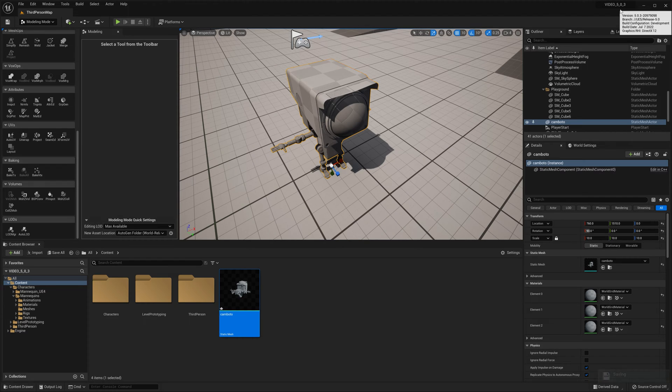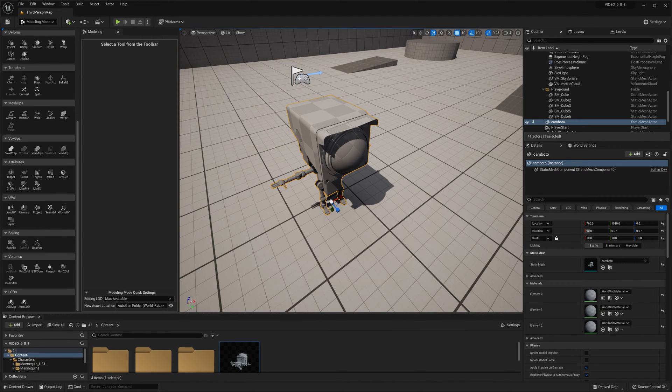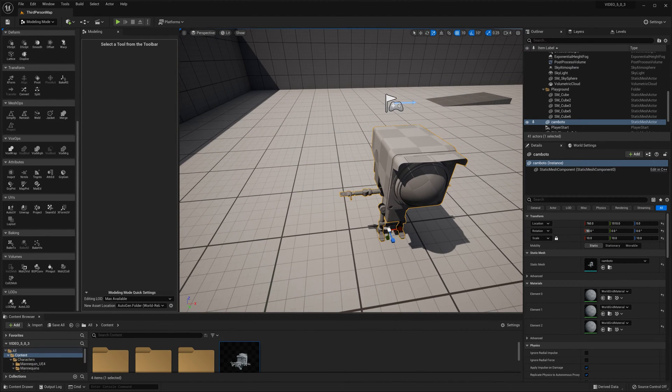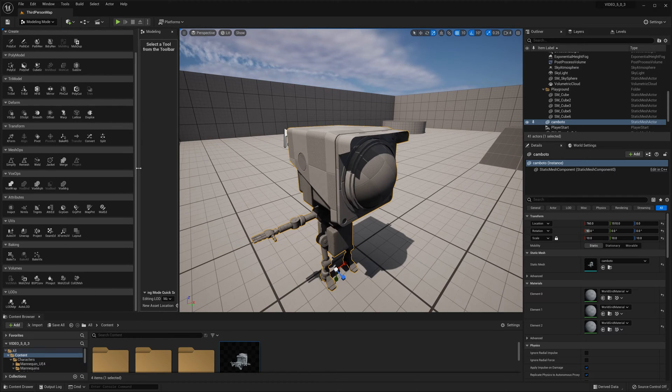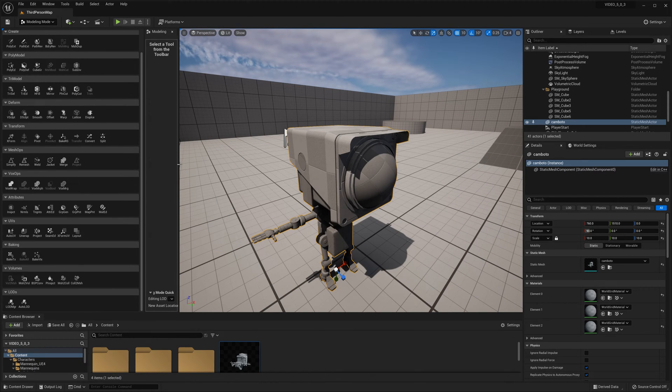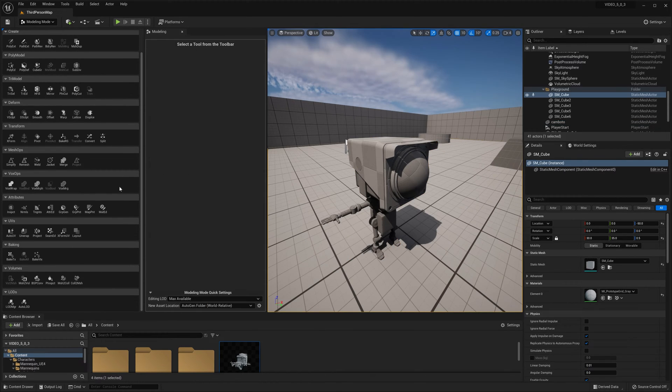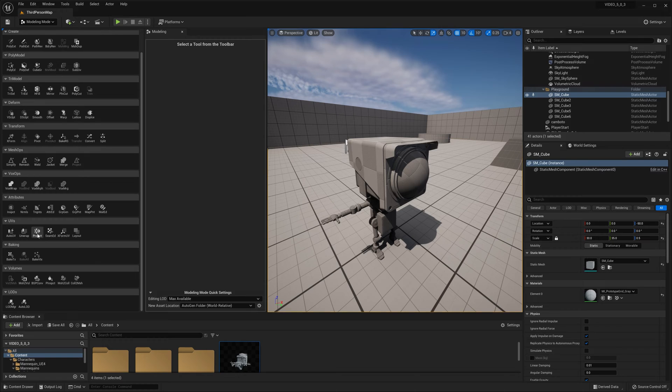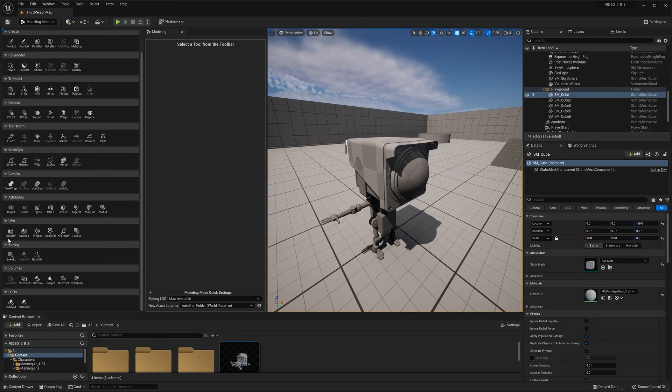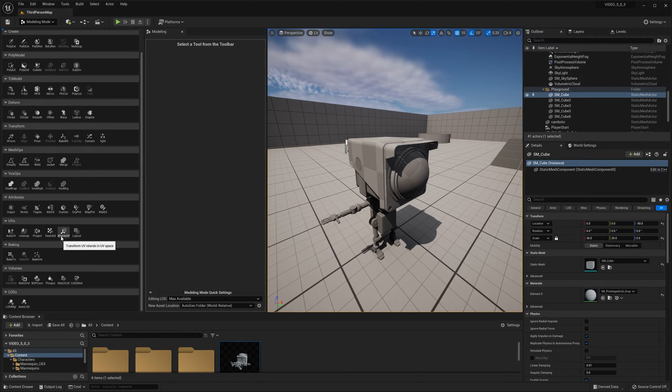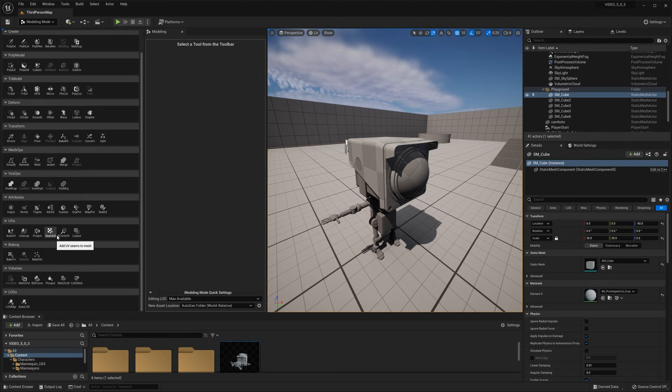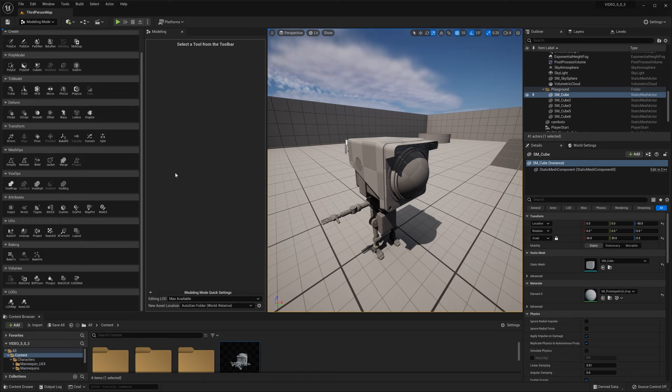Now let's switch over. This is 5.0 and I already have Mr. Cambato legacy over here. So let's expand this over. As you can see, there's six UV tools: Auto UV, Unwrap, Project,